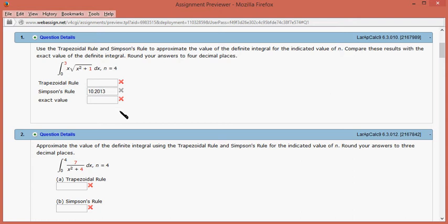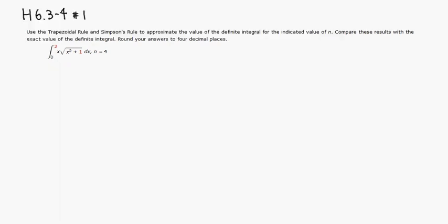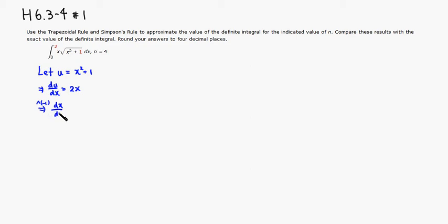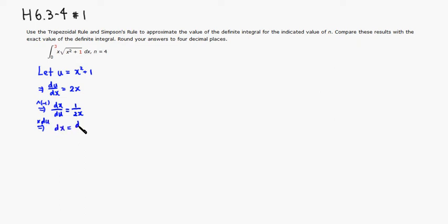So let's find the exact value. For the exact value, I'm going to use a substitution. Let u be x squared plus 1. Then take the derivative of u with respect to x, that will be 2x. Then take the reciprocal of both sides, so we have dx over du is equal to 1 over 2x.